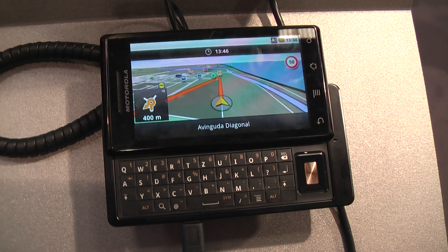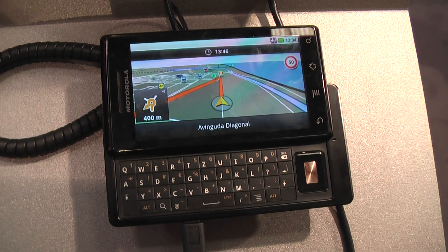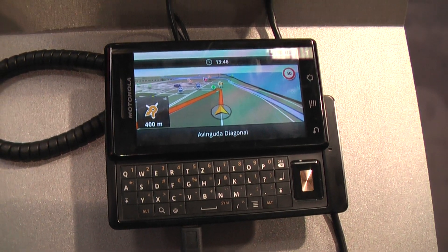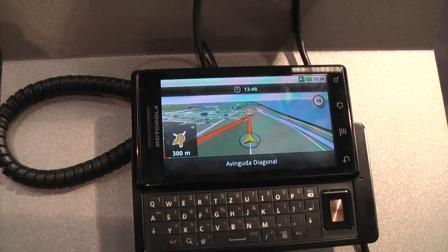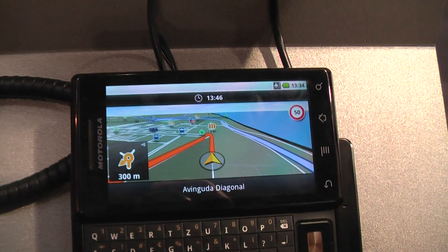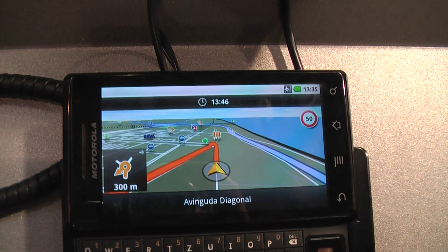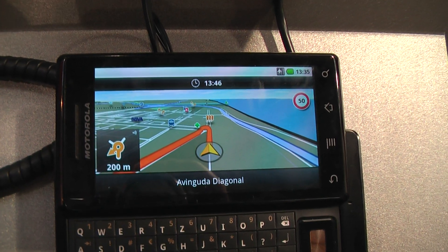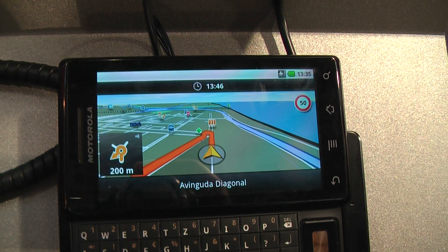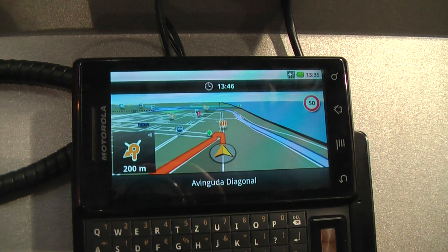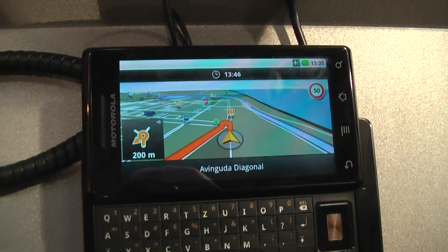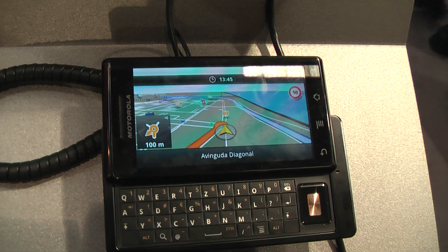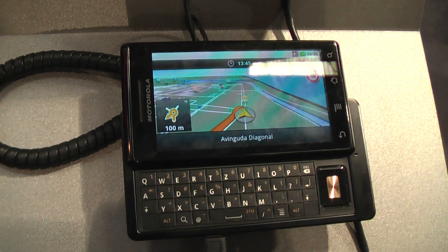We have the well-known Reality View. At highway exits, we show you in a real simulation how these exits look like, so that you can orientate yourself and find the right lane. And of course we have lane assistant, which is known from our PNDs, also in the Android version.